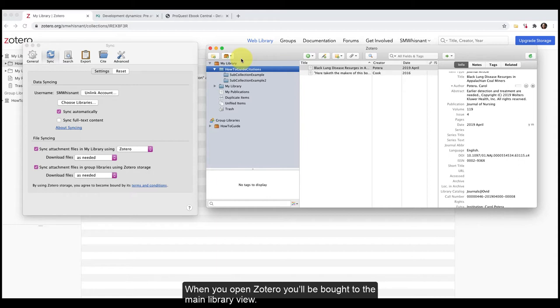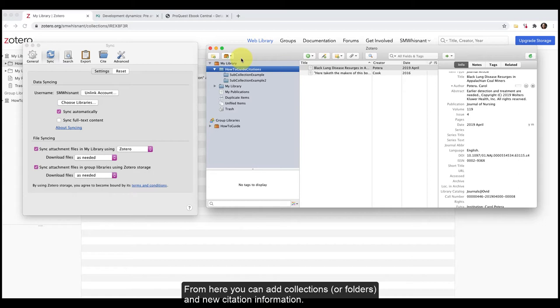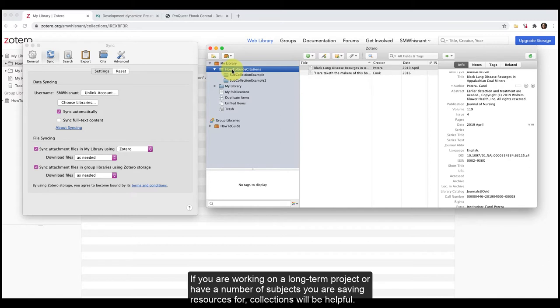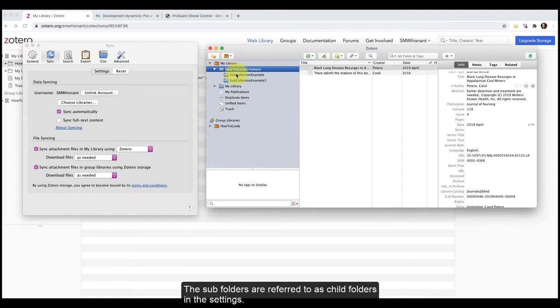When you open Zotero, you'll be brought to the main library view. From here, you can add collections or folders and new citation information. If you are working on a long-term project or have a number of subjects you are saving resources for, collections will be helpful. The subfolders are referred to as child folders in the settings.